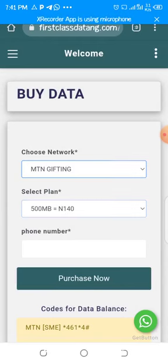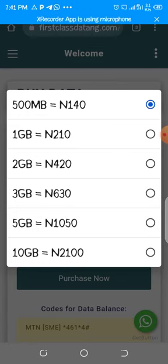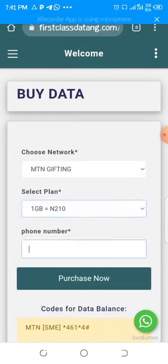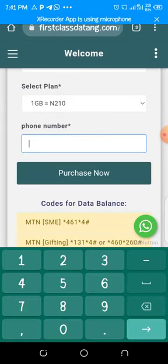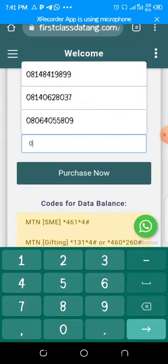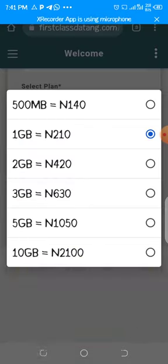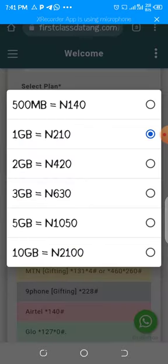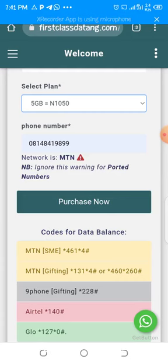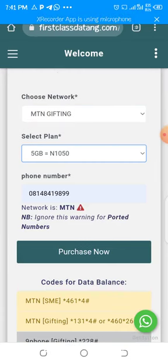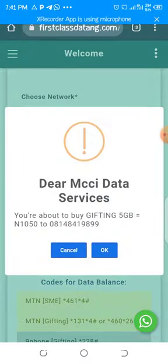MTN Gifting is actually where you get the 210 naira for one gig. You select the network, choose your bundle plan, type in the phone number, and then click on 'Purchase.' I actually want to buy 5 gig for 1059 naira, so I'll change that. Okay, let us buy.